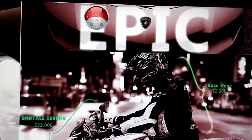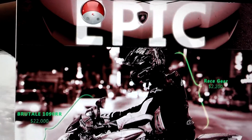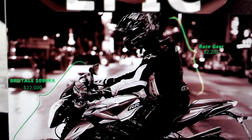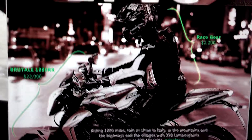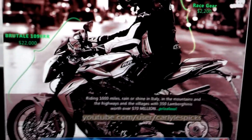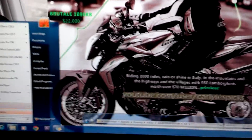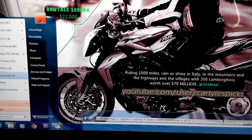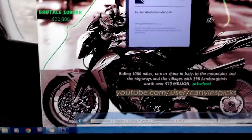Hey guys, I got this really cool program on my computer called Media Encoder. Check it out, let's go ahead and start it up. I want to show you guys this really cool application, you're gonna really love it.